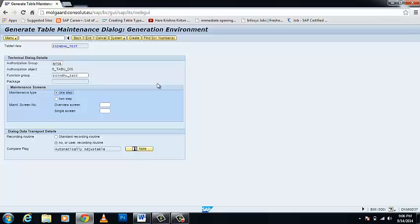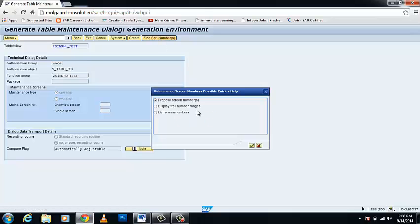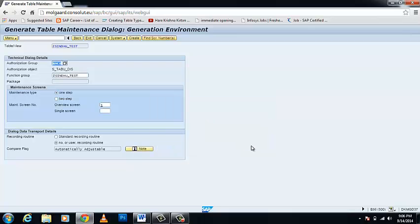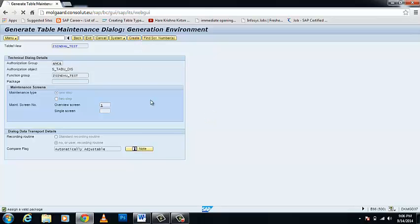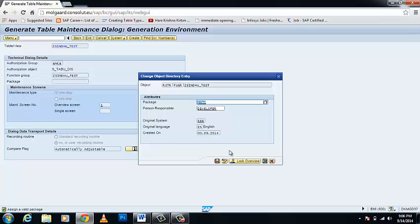After that, click on the one-step radio button. On your application toolbar there is a button called Find Screen Number — click on it. A pop-up appears on your screen; click on it and you can see that the overview screen number equals 1. Just create it and save it as a local object.